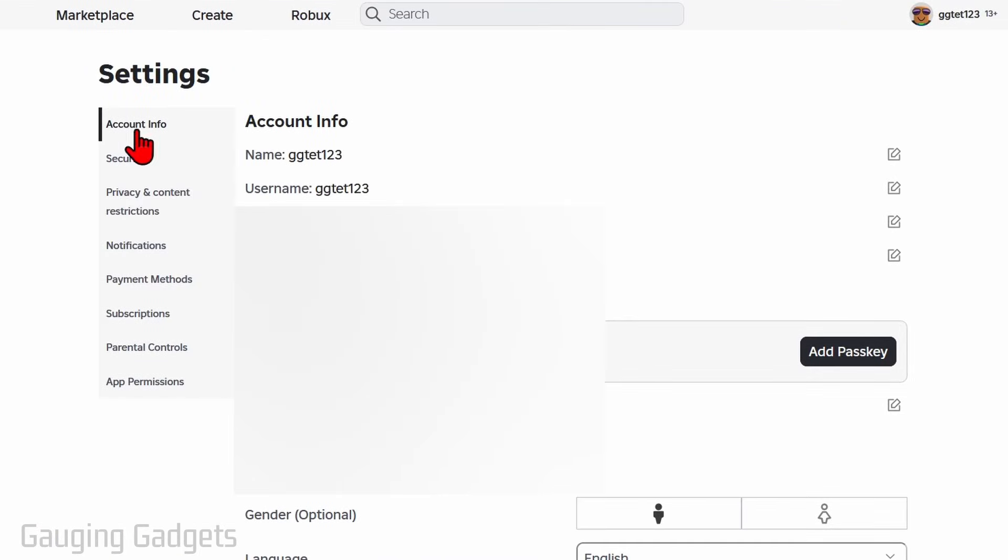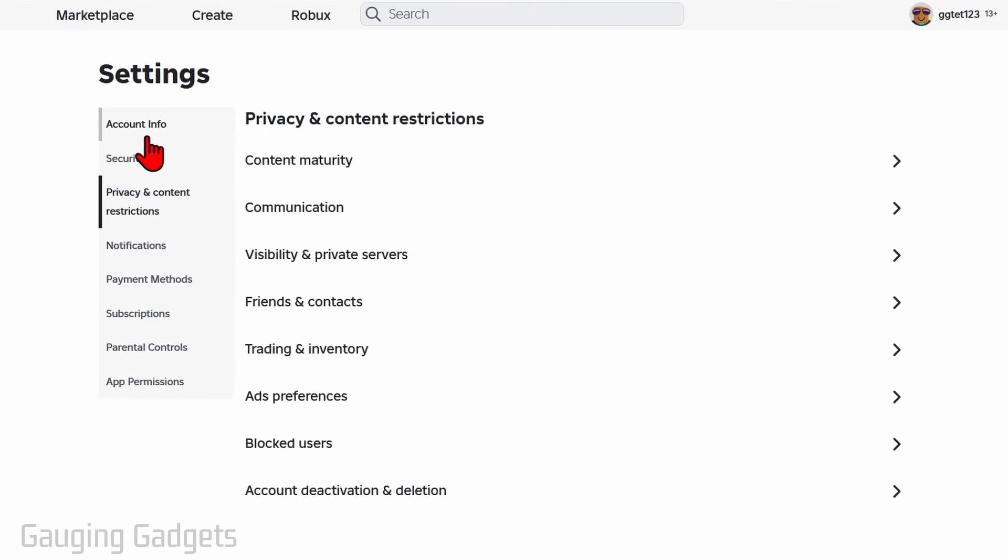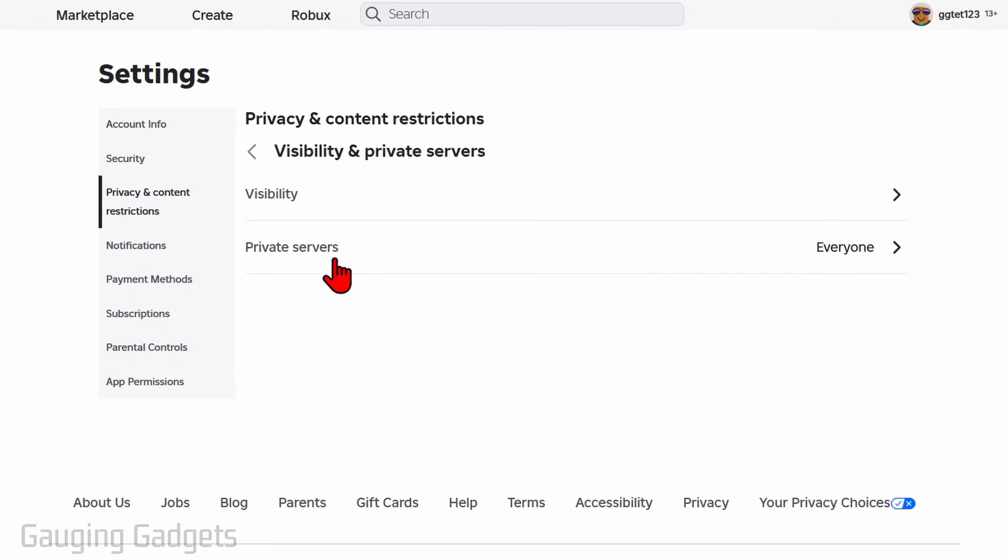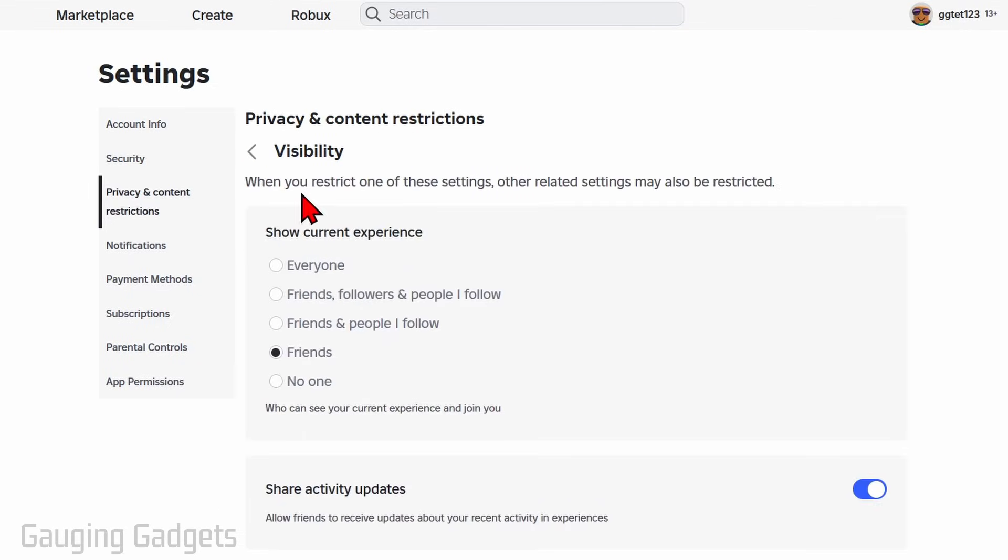Once in the settings, in the left menu, select privacy and content restrictions. And then you just want to go first to visibility and private servers. And then select visibility. From here you can change show current experience to no one.